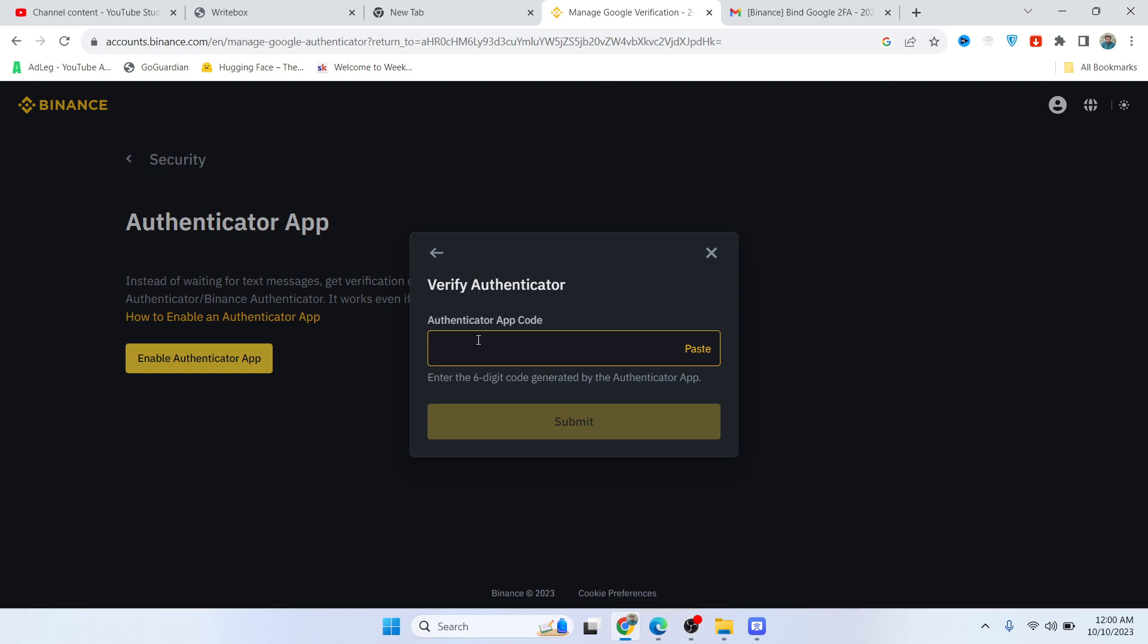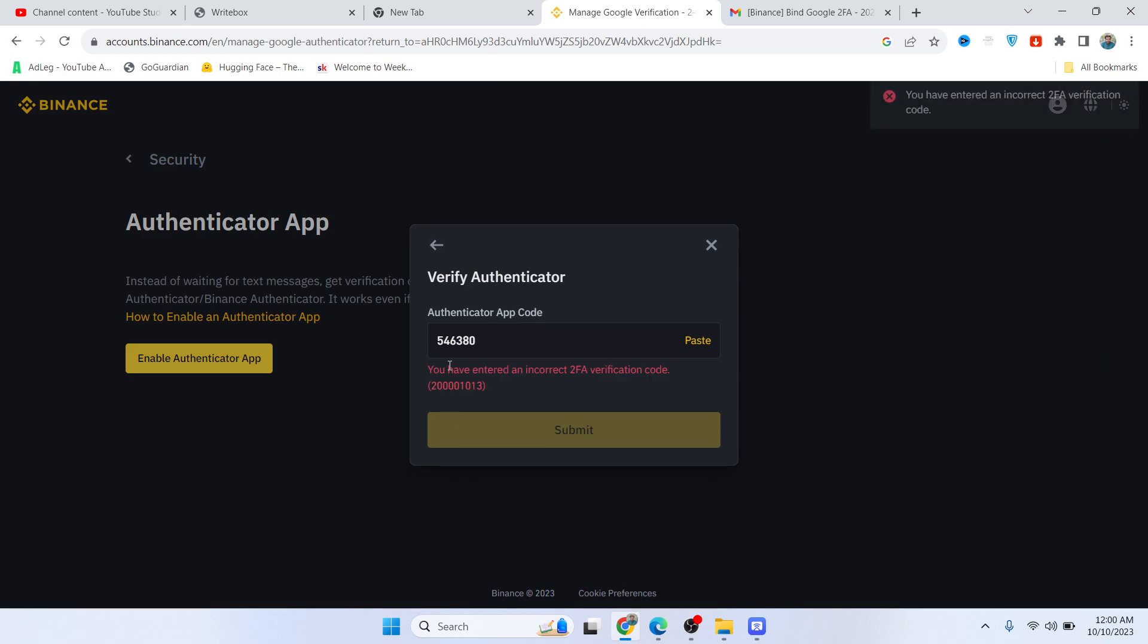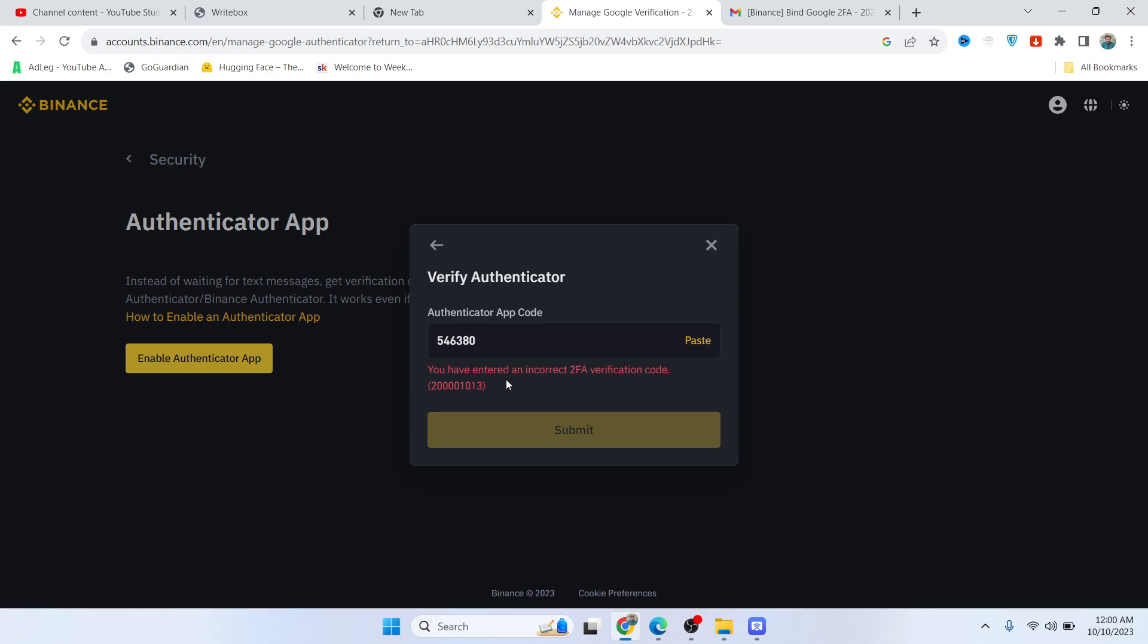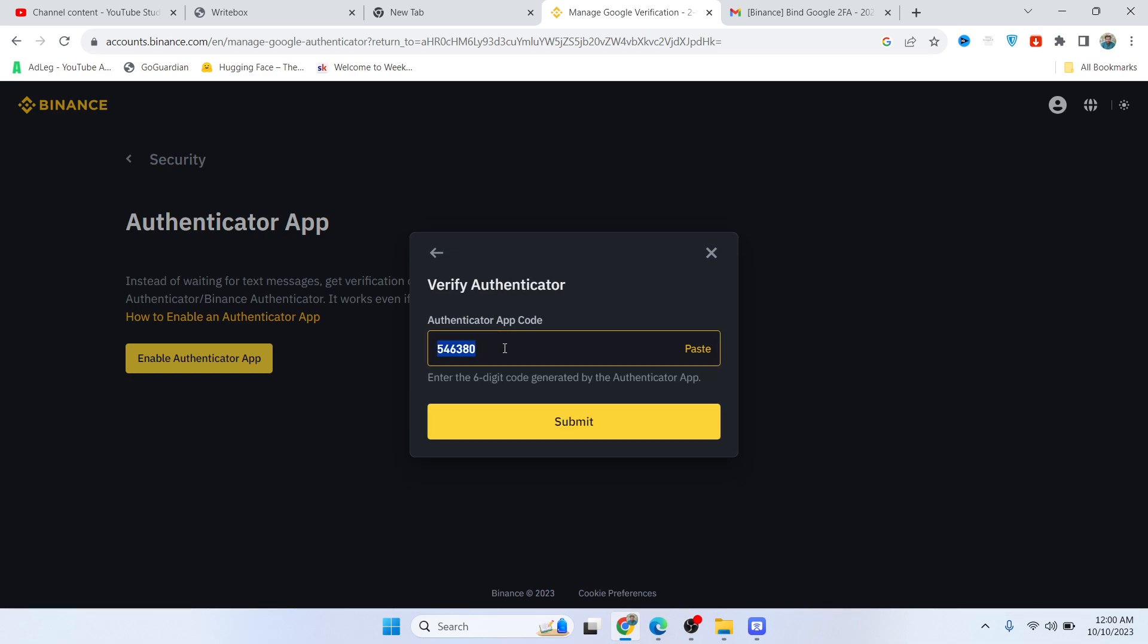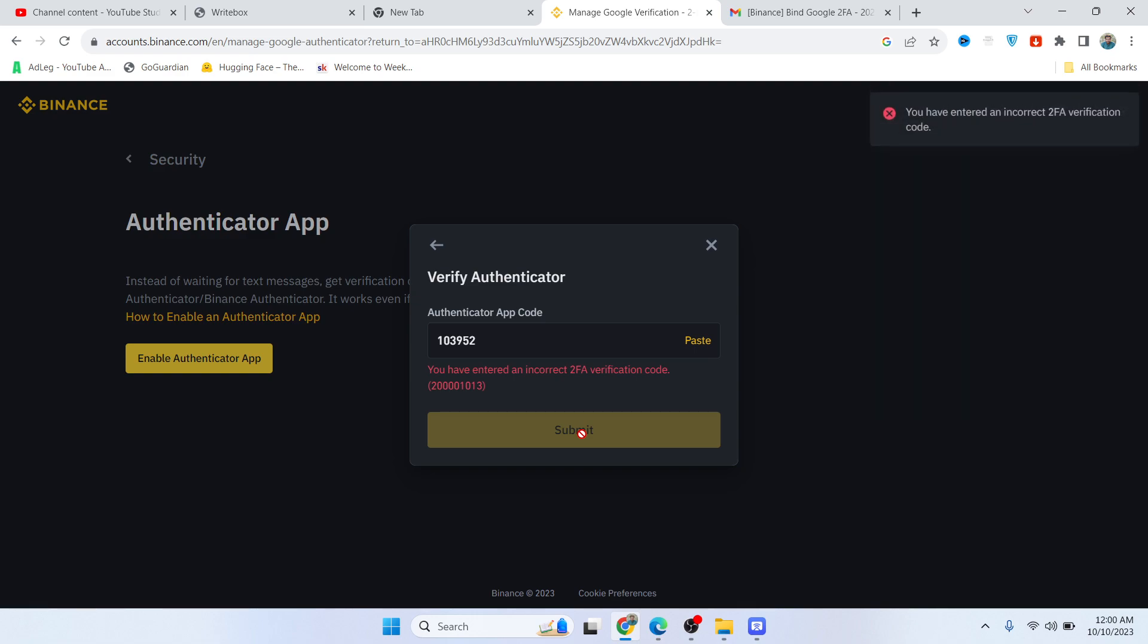Let me paste it and click on Submit. Let me check the code. Okay, so I'm entering a wrong code. Then you need to click on Submit.